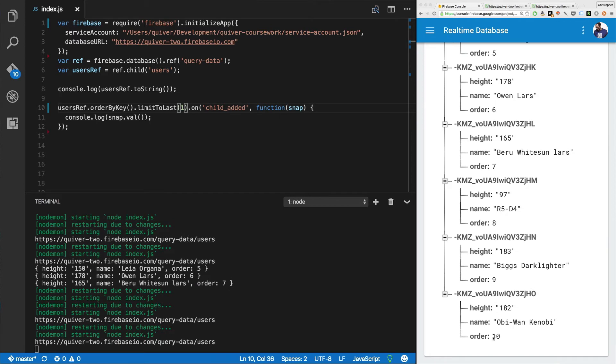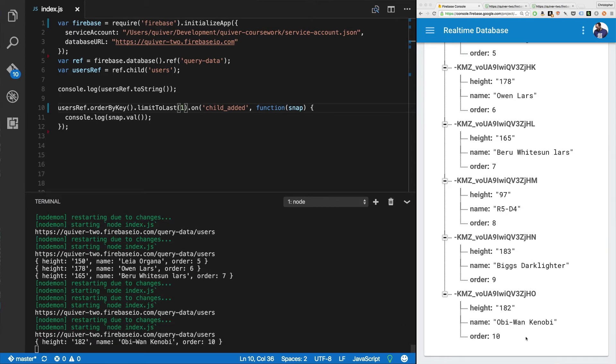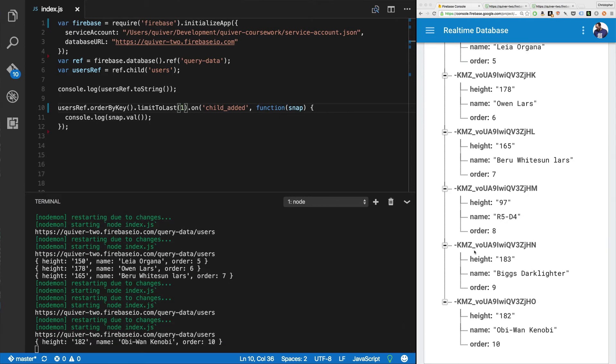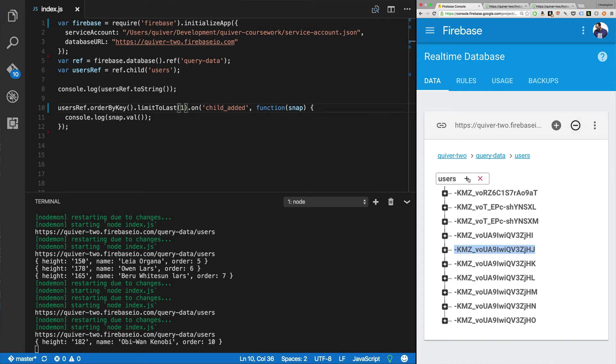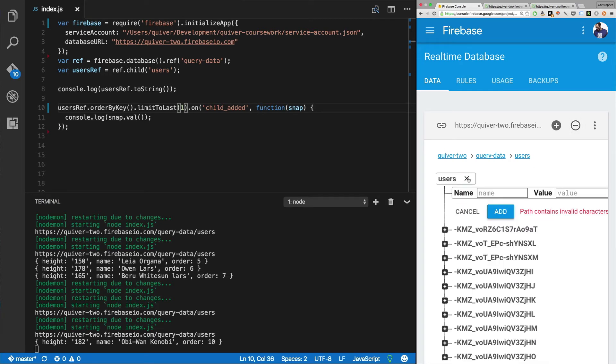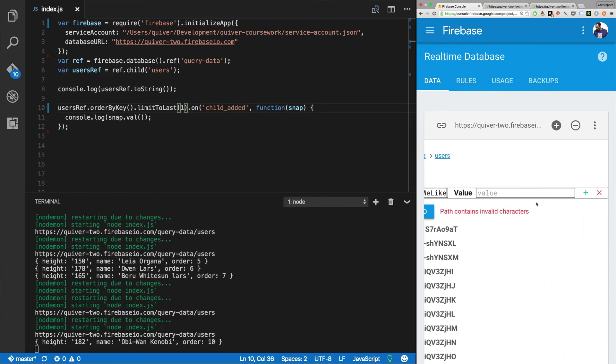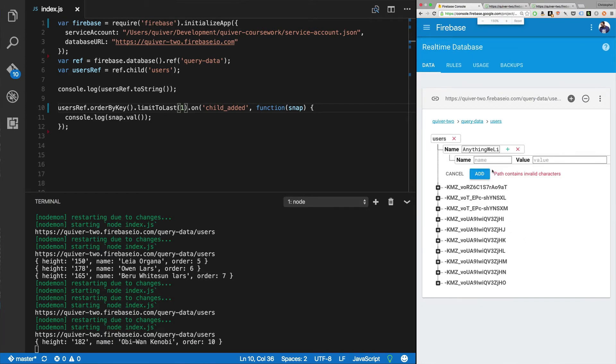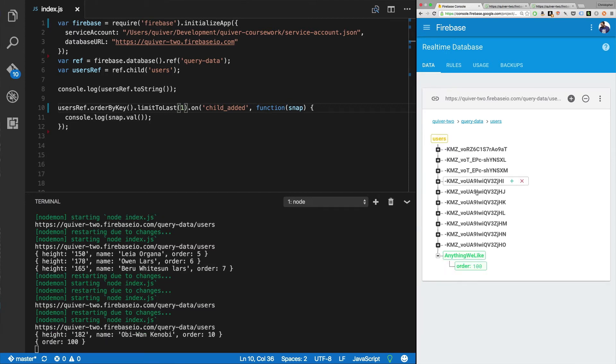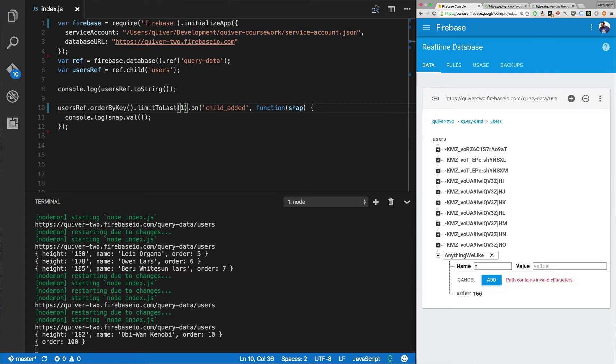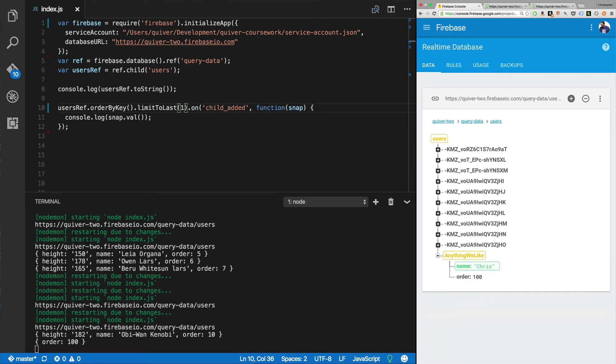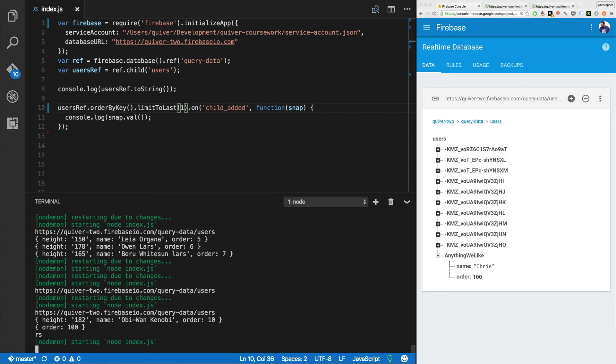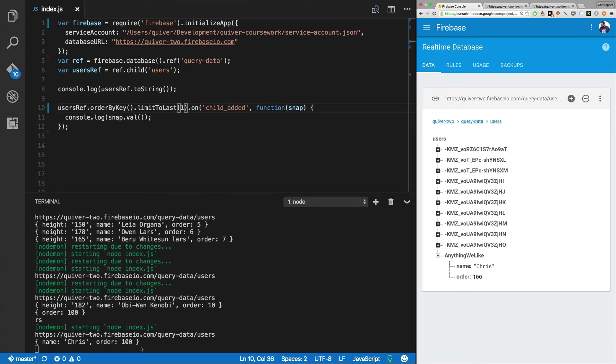So limit to last one, we've got Obi-Wan Kenobi. Now I'm going to collapse this so we can add some data here. We're going to add a user and say anything we like. And let's add a key. I'm going to shrink this a little bit so I can actually see it. We're going to say order 100 add. There we go. Now we've got order 100. You see that dropped in there. And now I can go in here and I think I can change it and say name Chris. There we go. Oh, there was no added event. No change. We're not listening to the changed event. So if we're going to want to see it, we've got to run it again. So now you see, we just get the very last record.